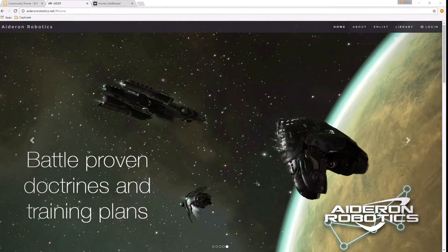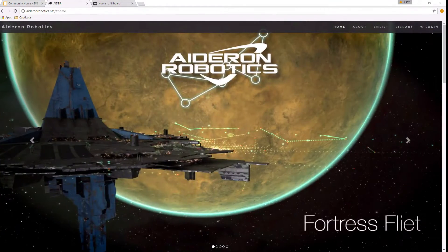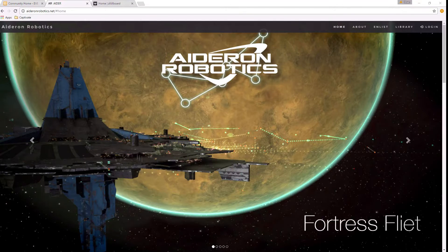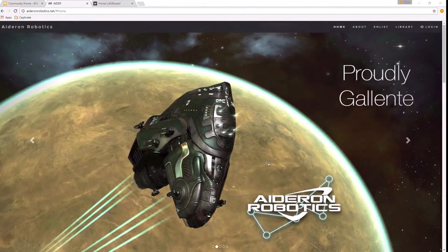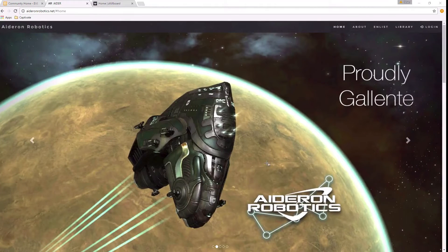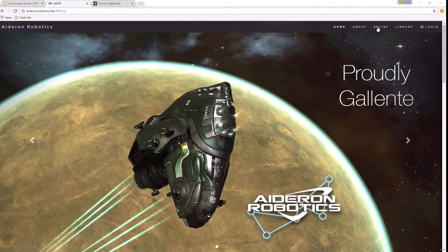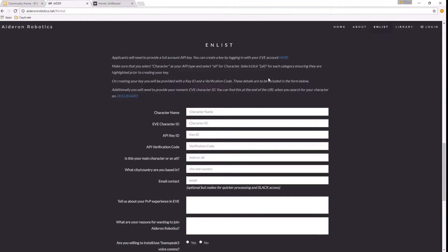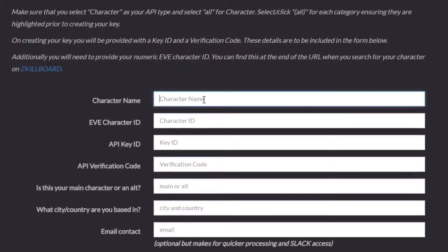Welcome to this short video on how to apply to Aderon Robotics and sort out things like your API keys and your character IDs. Some of the numbers and info you're going to need. You've hit enlist and found yourself at this place here, and you're going to need some of this information. Character name should be straightforward.